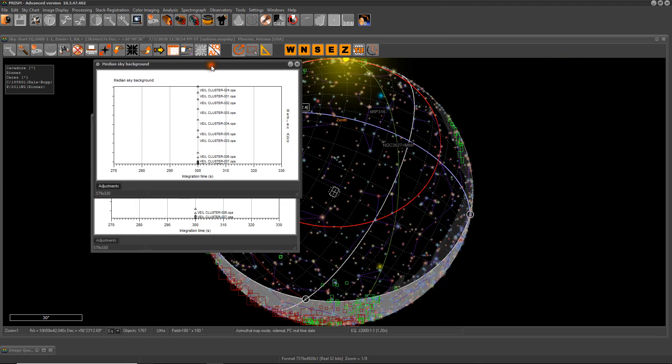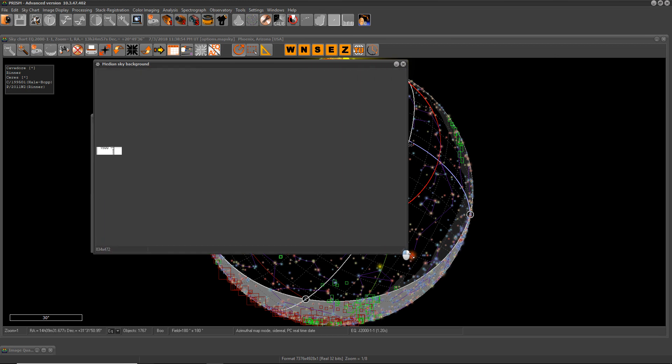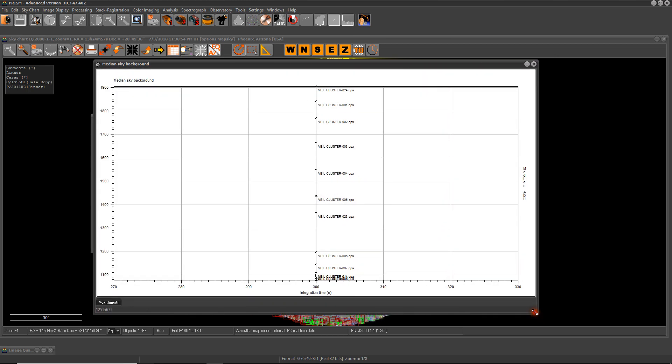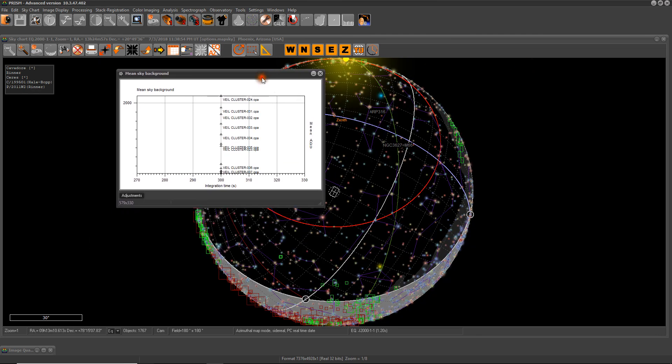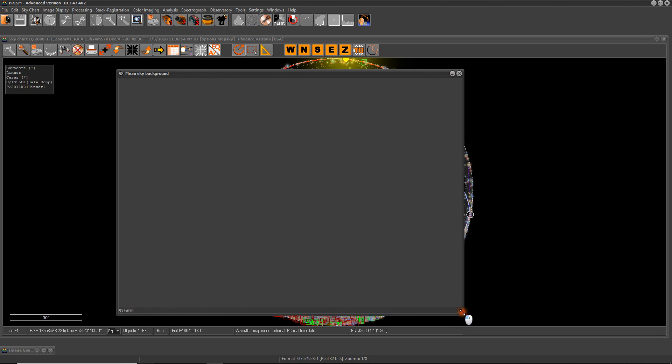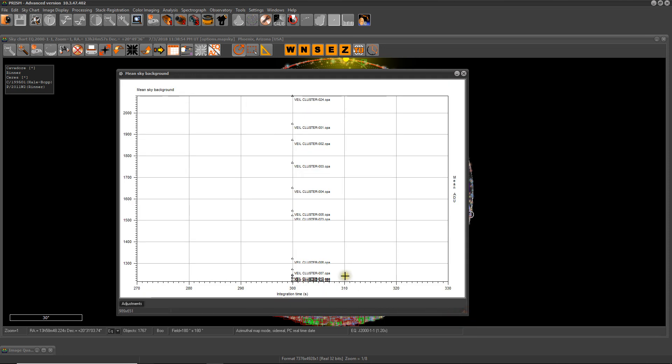This is the median sky background measurement, and again it progressed over time. This is the exposure integration time in seconds, which is 300, and this is the measurement of the median sky background. The next one is the mean sky background as well. The x-axis is integration time and the y-axis is the sky background in the mean value in ADUs.